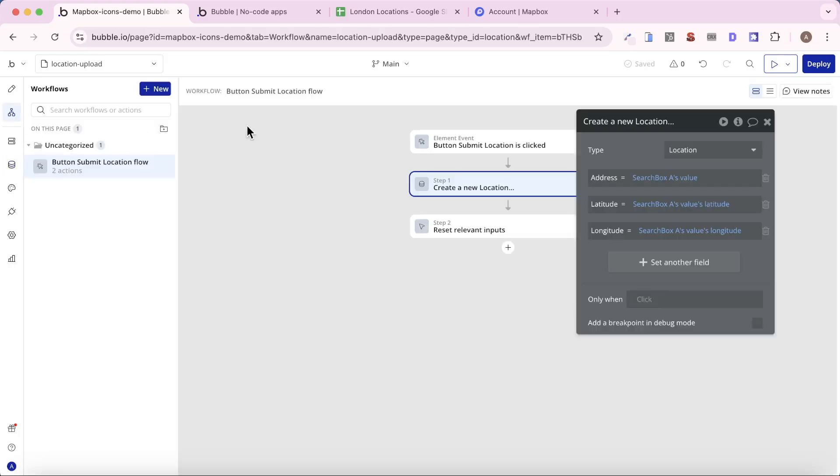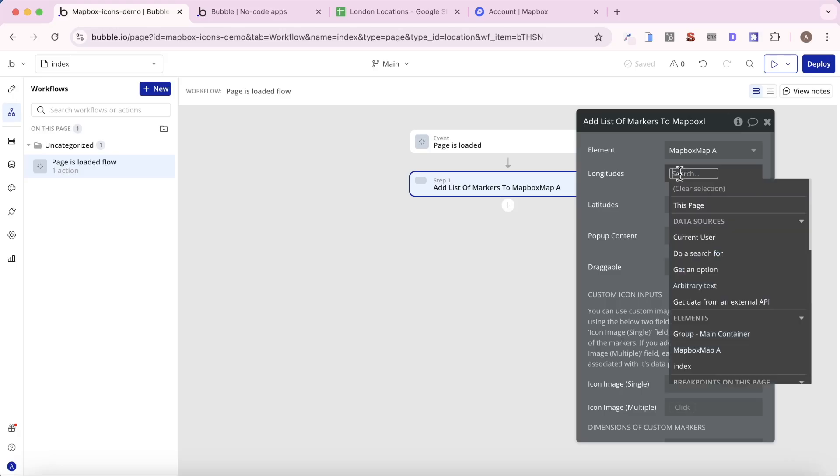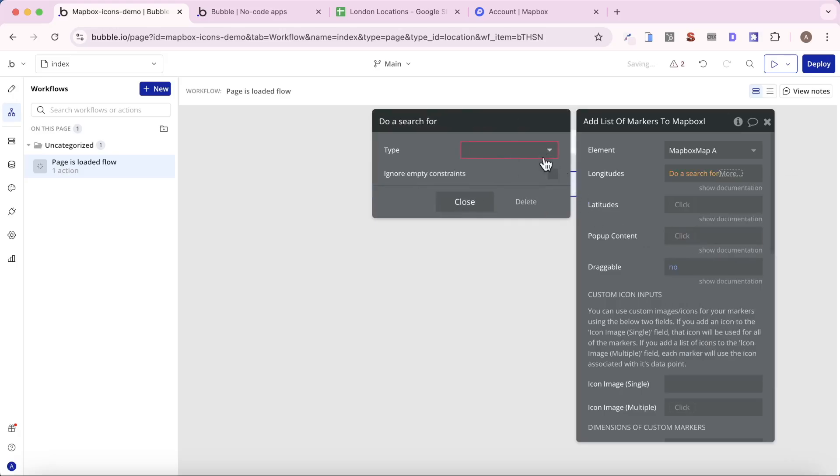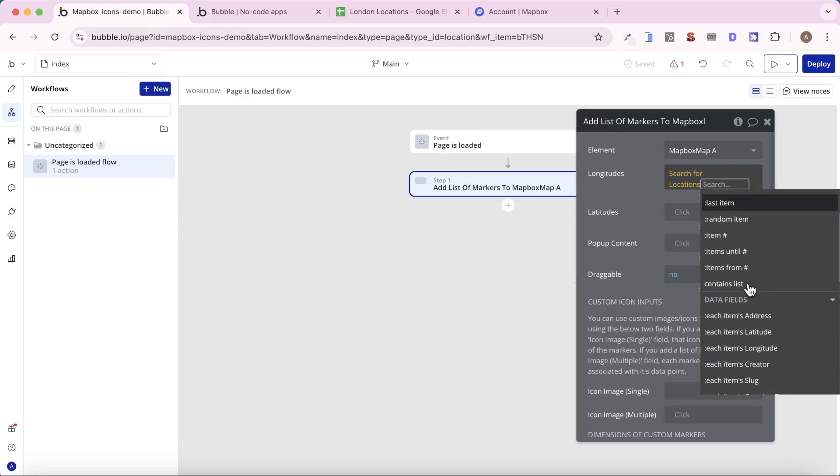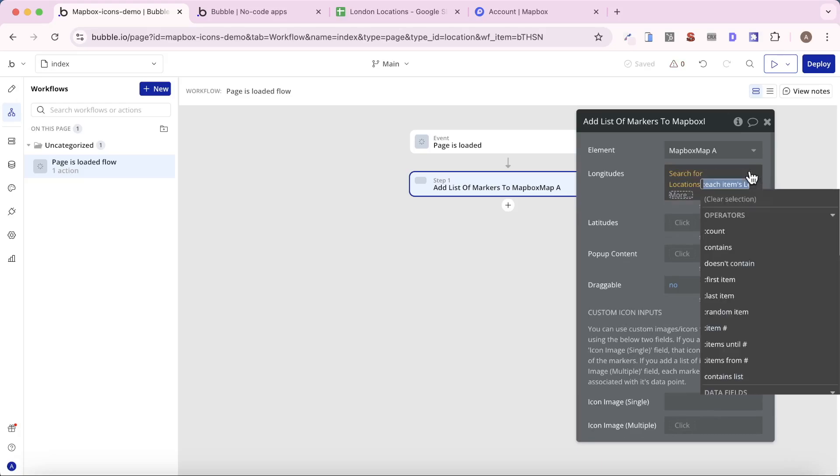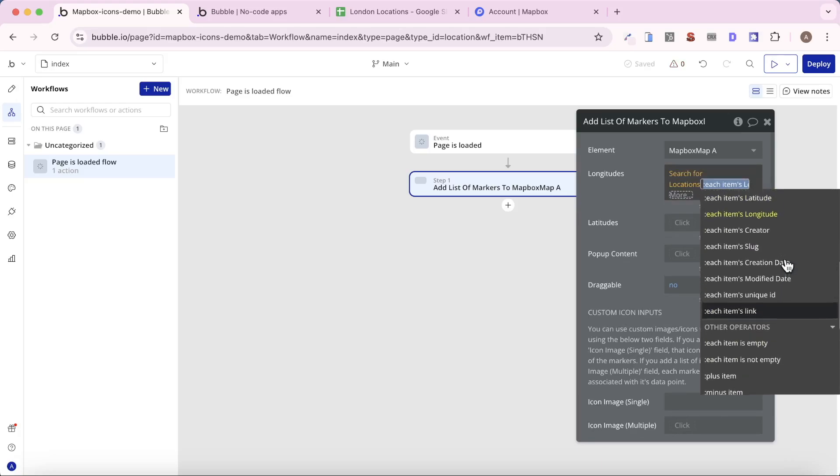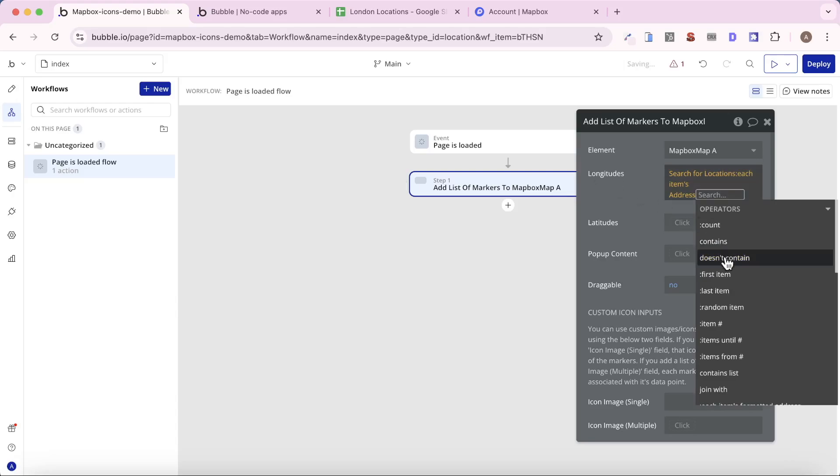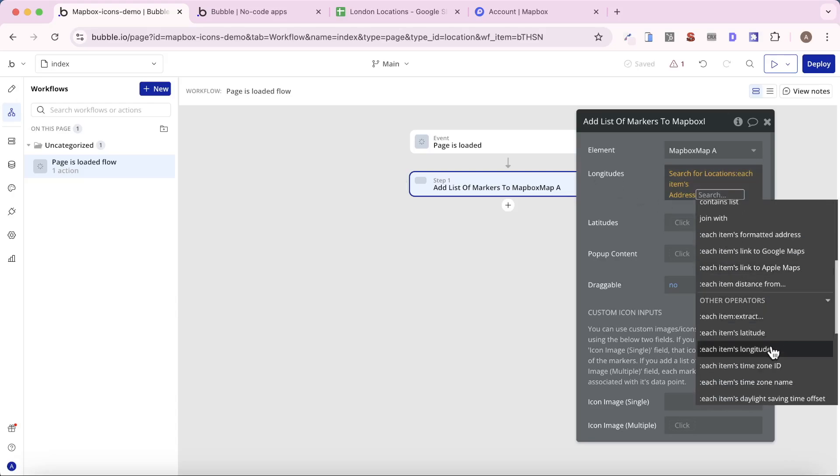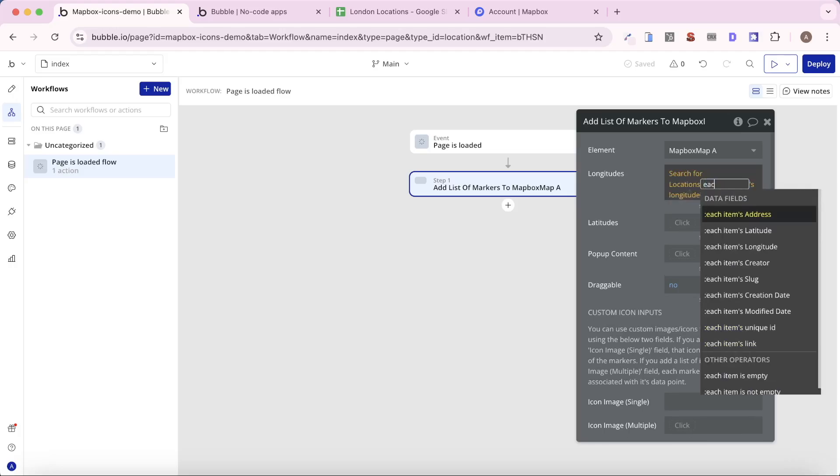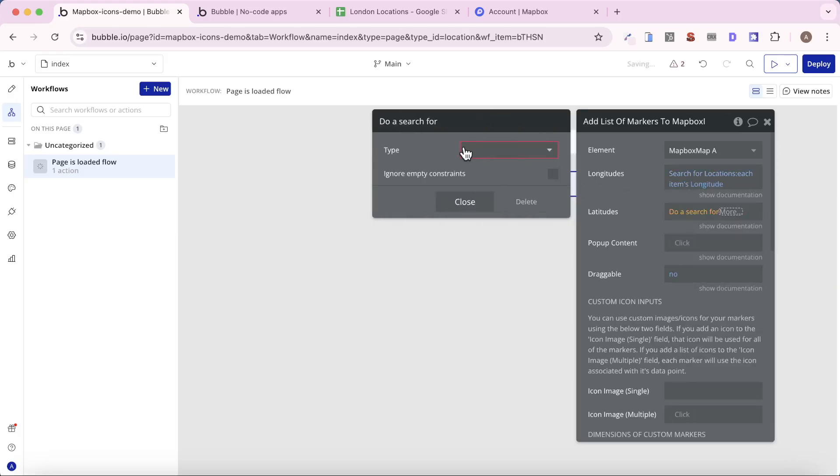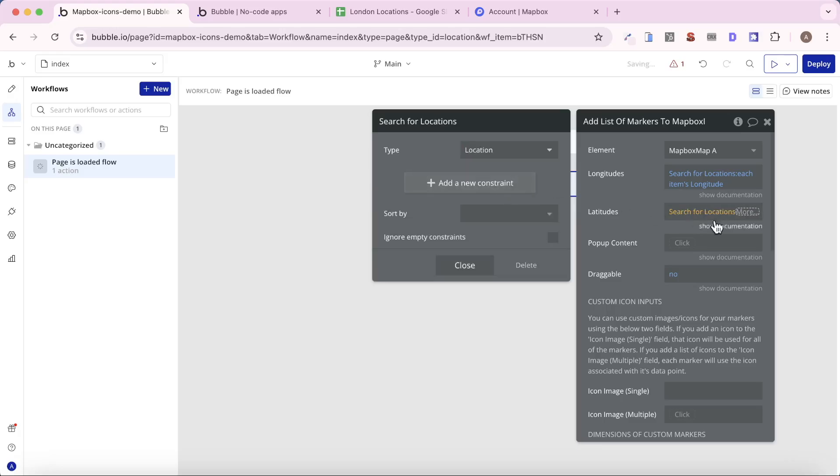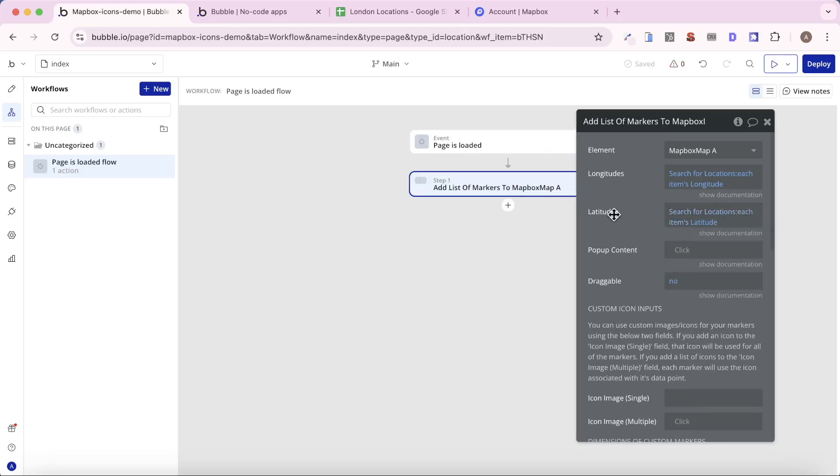So we're going to go back to our workflow tab. And you might remember on the index page, we have this add a list of markers to Mapbox map action. And what I'm going to do for the longitudes field is just do a search for locations. And we're going to go for each item's longitude. Now, you may have seen when I did this, there was actually an option to go for each item's address as well. And you could do that as well. And then with the address, simply get the longitude. So you don't have to save down the longitude to your database. You could get it from the address here. But I don't like doing this because every time you use something with a geographic address, you're using the Google API. And that's fine. They have a pretty generous free tier. But let's avoid using it, I think, whenever possible. So that's why I like to save down the longitude and latitude values to my database. So I'm going to change this back to each item's longitude, and then for the latitudes, I'm going to say, do a search for locations, each item's latitude, and that's all it is.